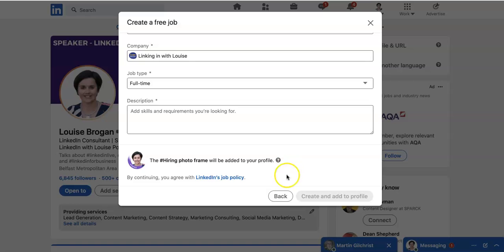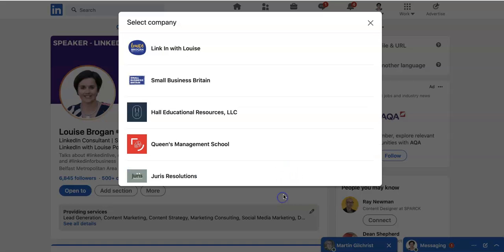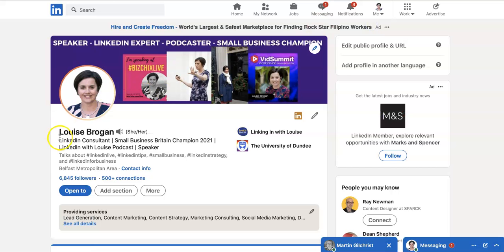So those are two places that you can add those coloured frames around your profile photograph on LinkedIn. If you have any questions about this, please post them in the comments below and I would be delighted to help you.